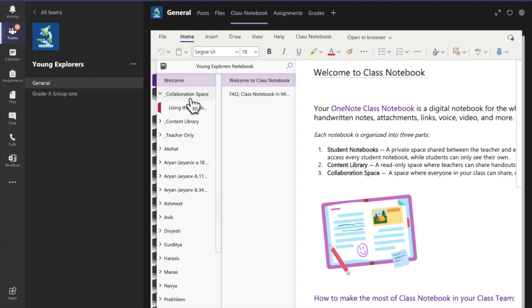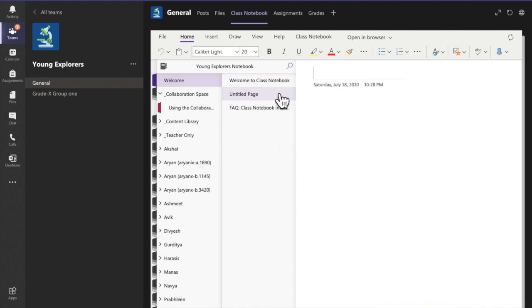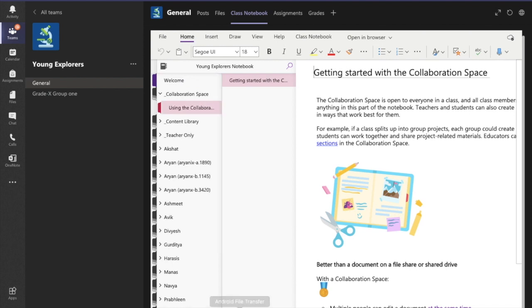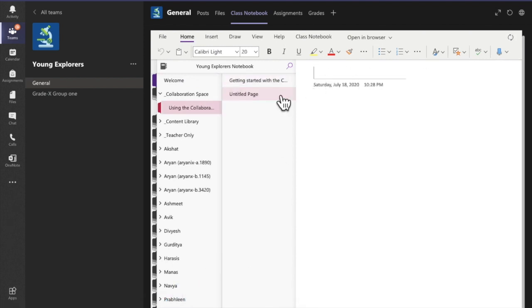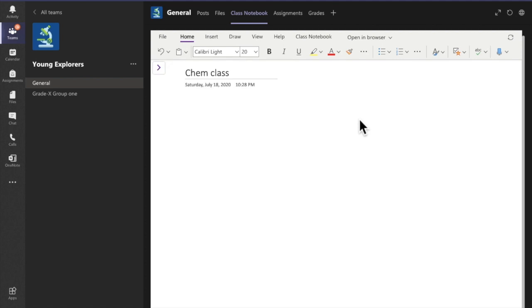Let's start with the Collaboration Space, where teachers and students can both edit in real time — just like a whiteboard. For example, before my chemistry class I'll click on Collaboration Space, add a page, and give it the title 'Chem Class'. I can share questions here and students can answer in real time during class.